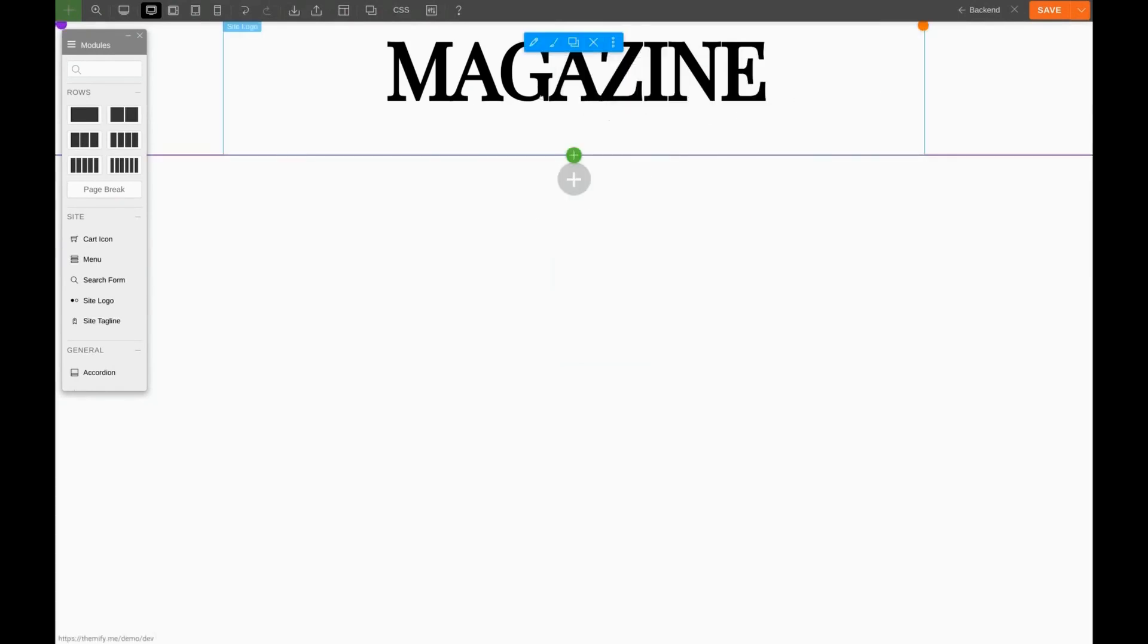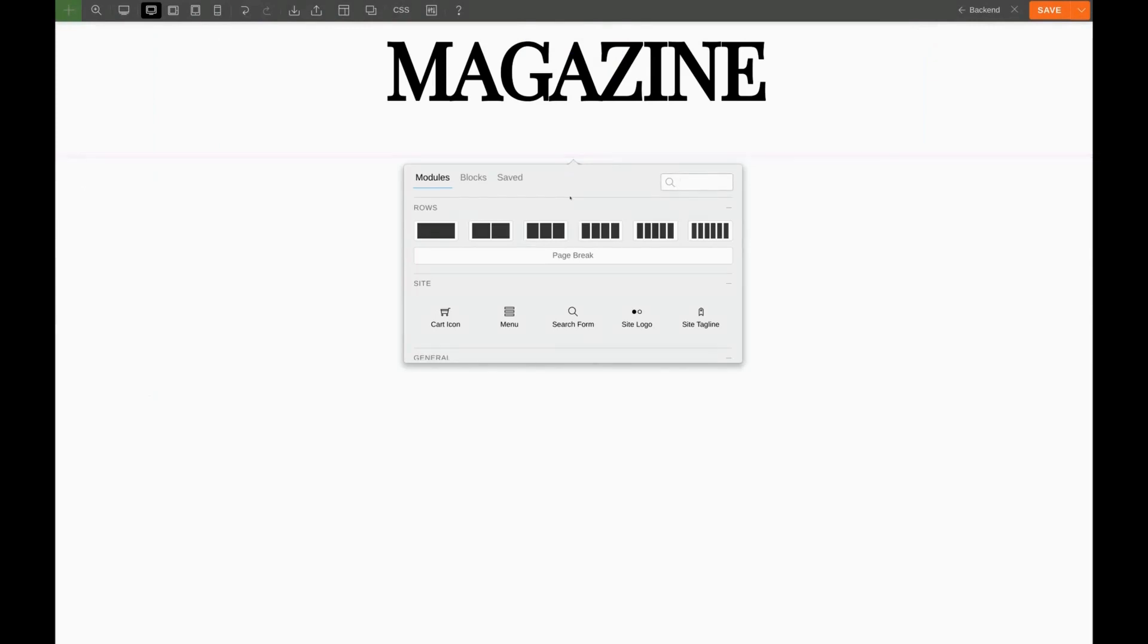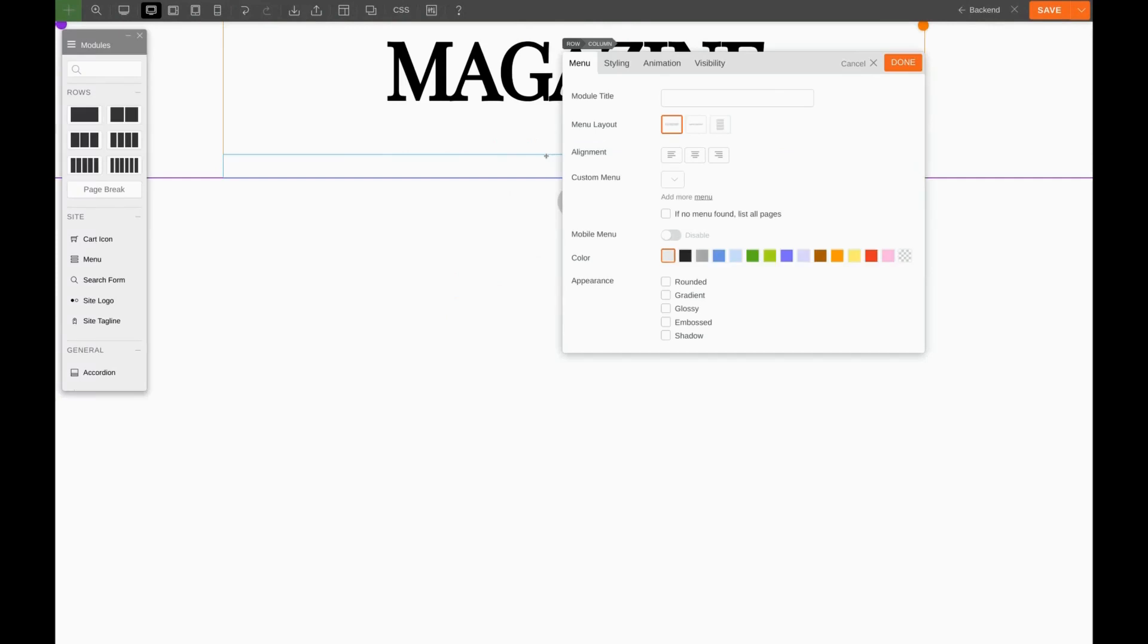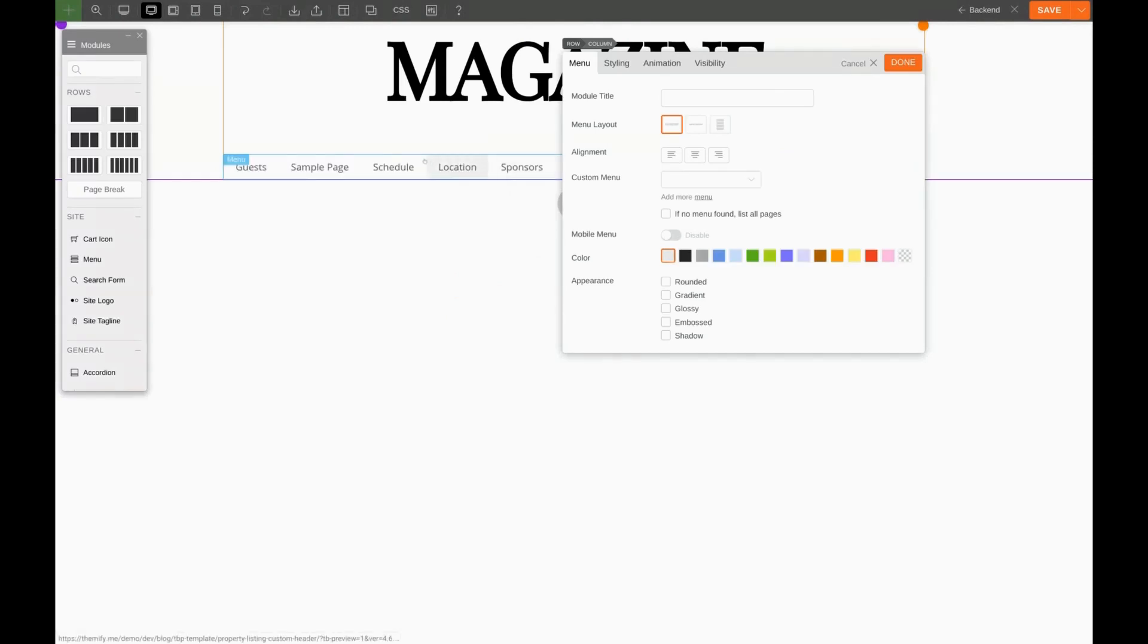Now for our menu we'll click the plus sign again, and this time we'll drag Menu up to our column. We're going to want to center our menu, and for background color we'll give it black.